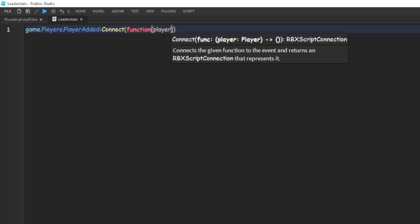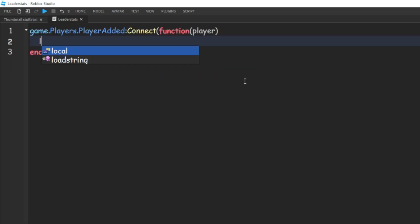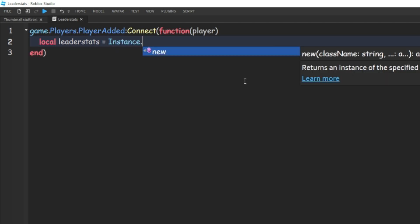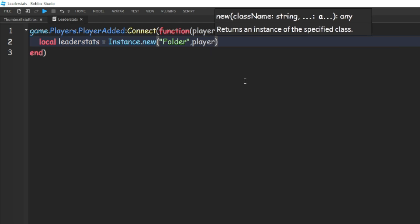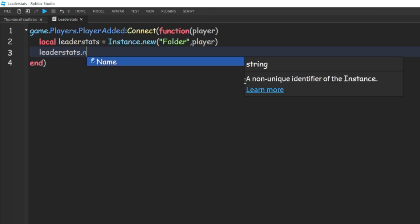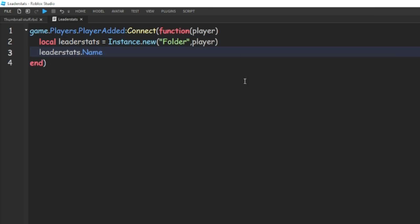Then we're going to do local leaderStats is equal to Instance.new a folder comma player, and then we can do leaderStats dot name is equal to leader stats, and it has to be spelled exactly like that.